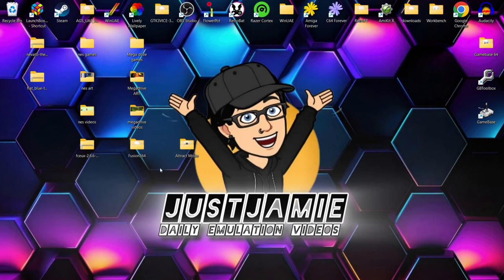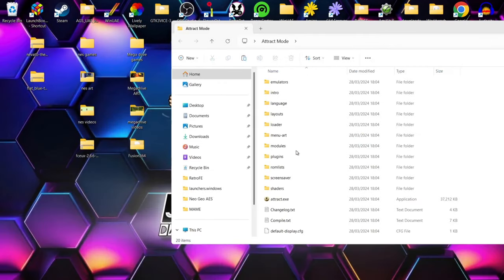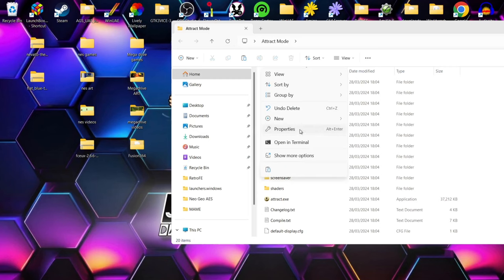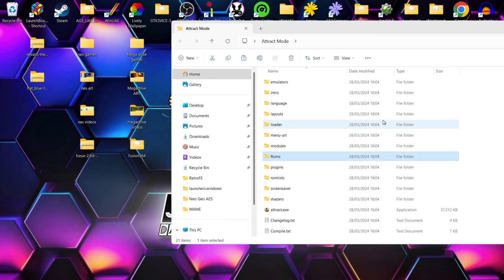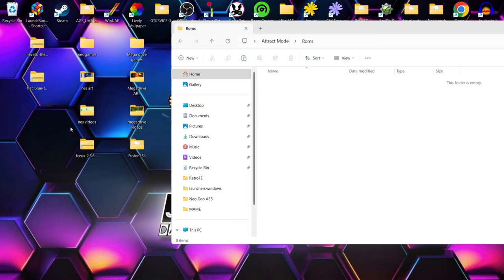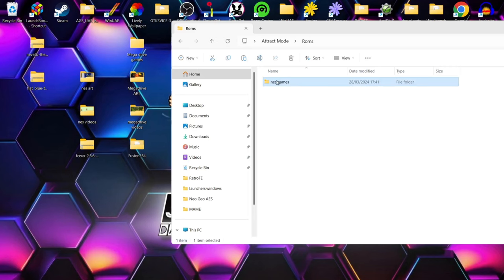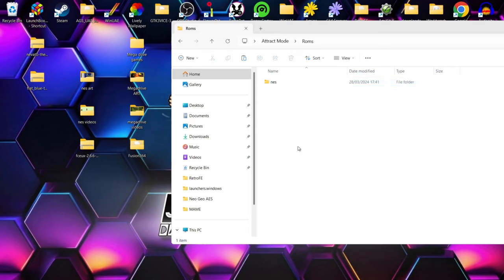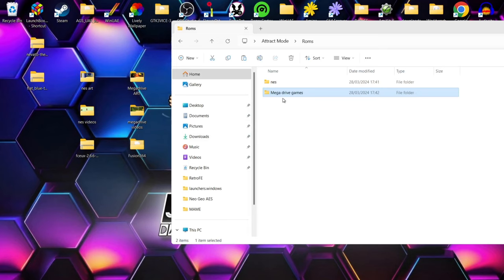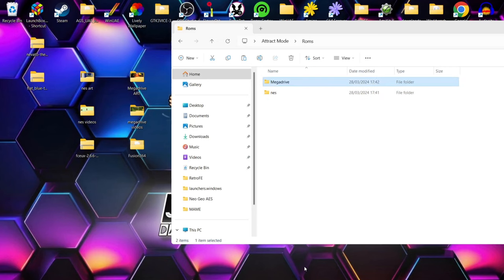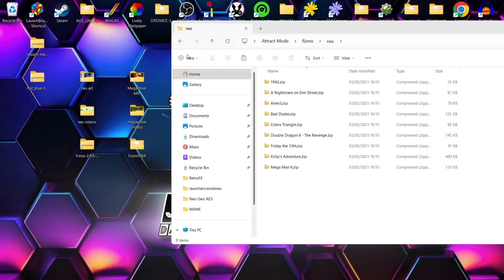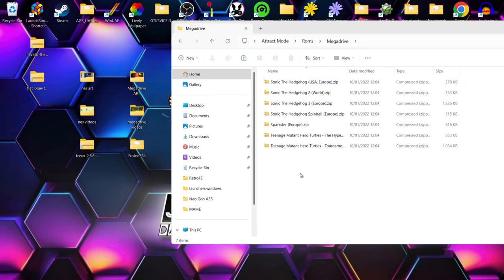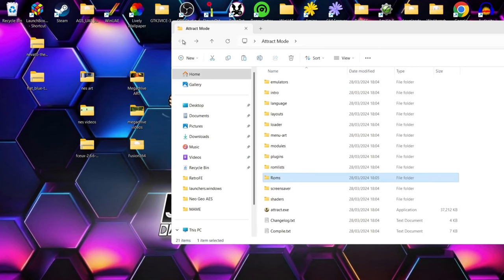Once we've extracted, we can delete the zip folder — we no longer need it. Opening up the Attract Mode folder, the first thing we're going to do is create a ROMs folder. Right-click, New Folder, name it 'roms'. Inside this roms folder I'm going to drag in a NES games folder and rename it to just 'nes', and do the same with my Mega Drive games folder, renaming it to just 'megadrive'.